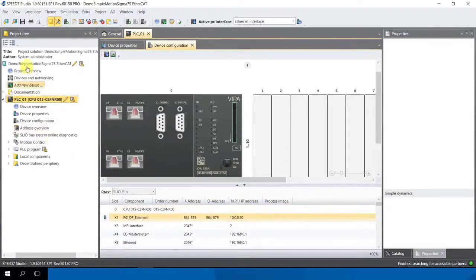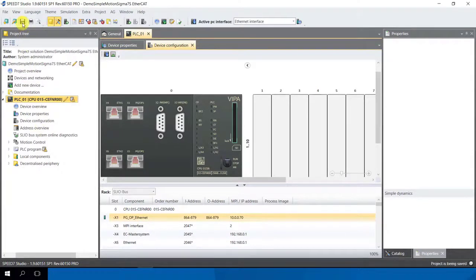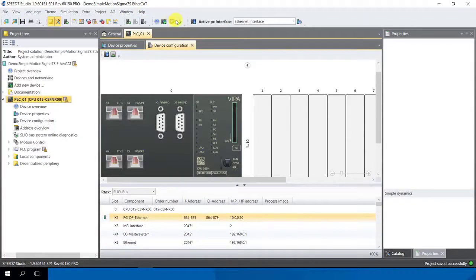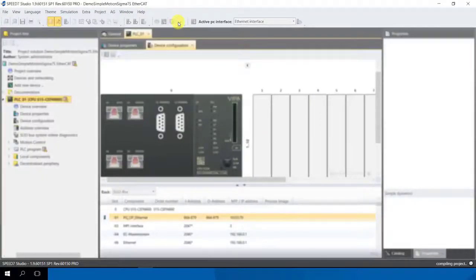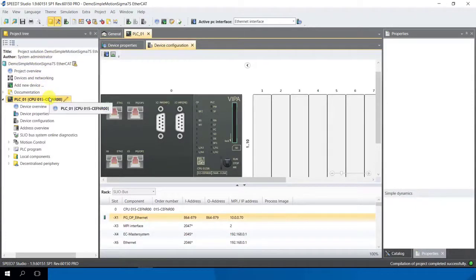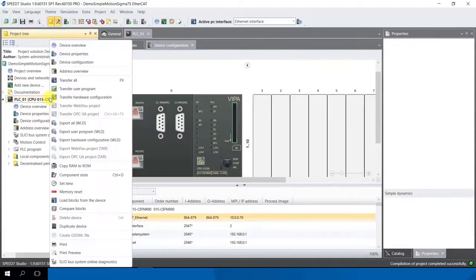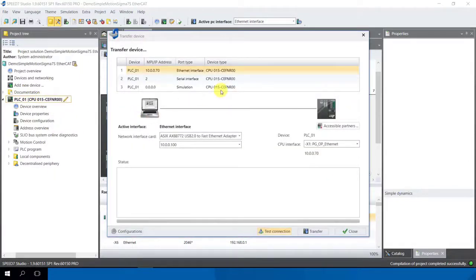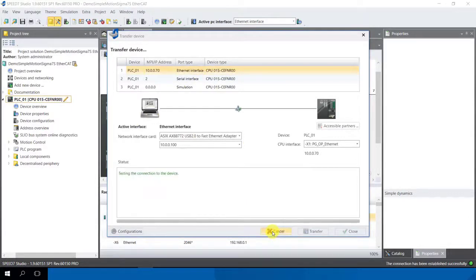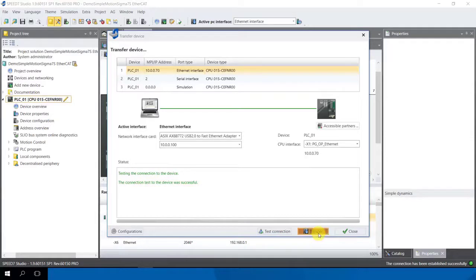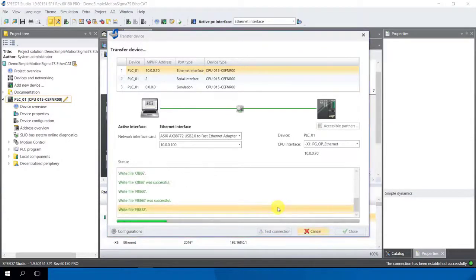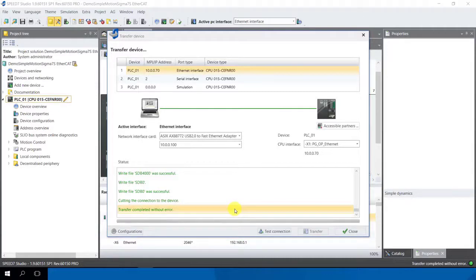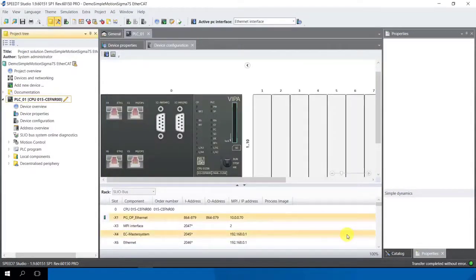After that we can save the project. You'll find on the status bar here an icon to save it and also we compile this project, this demo project with the hardware container. This takes a few seconds and after that I can transfer also the hardware container and the software container in the PLC. I click on my project with the PLC, right mouse click and I say here transfer all. After that appears a window and here we can make a test connection if everything is okay and here we see the connection test to the device was successful. Very nice and we confirm it to transfer all this project in the PLC. Very nice, everything is green and the transfer completed without error. Now we can close this.